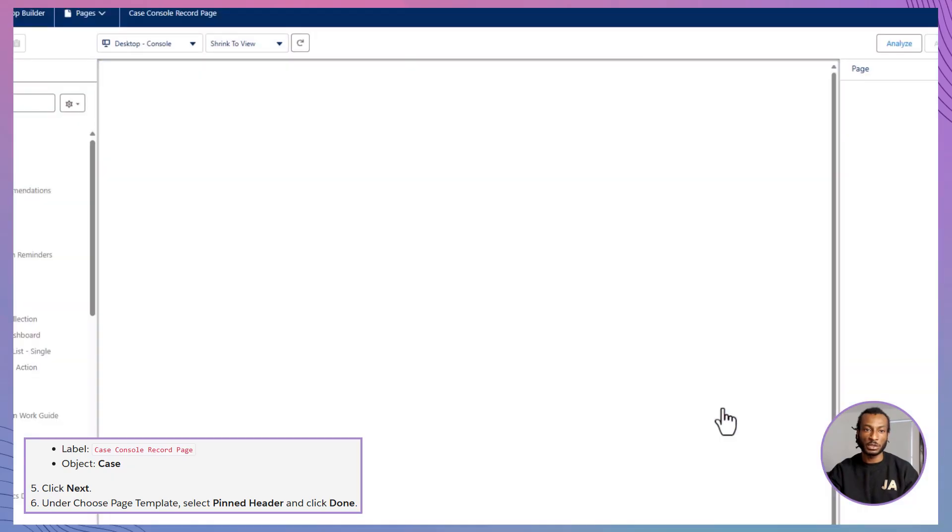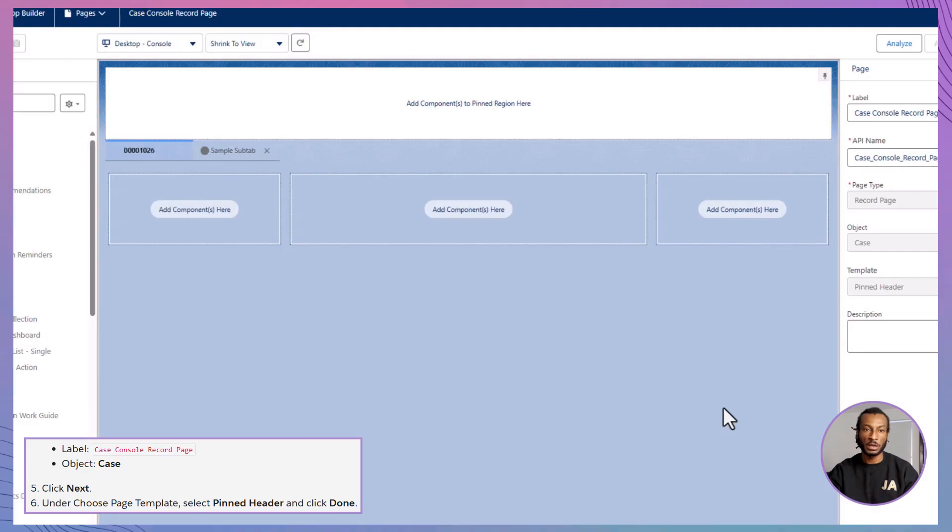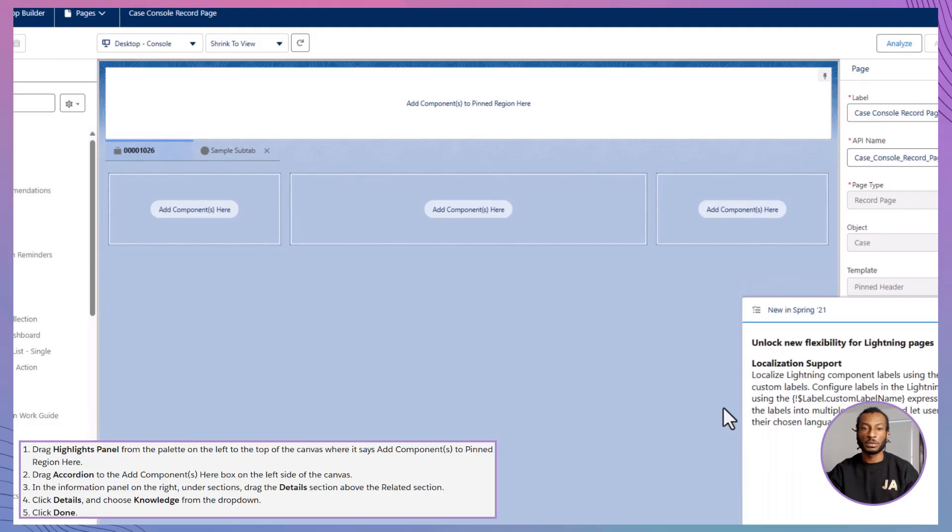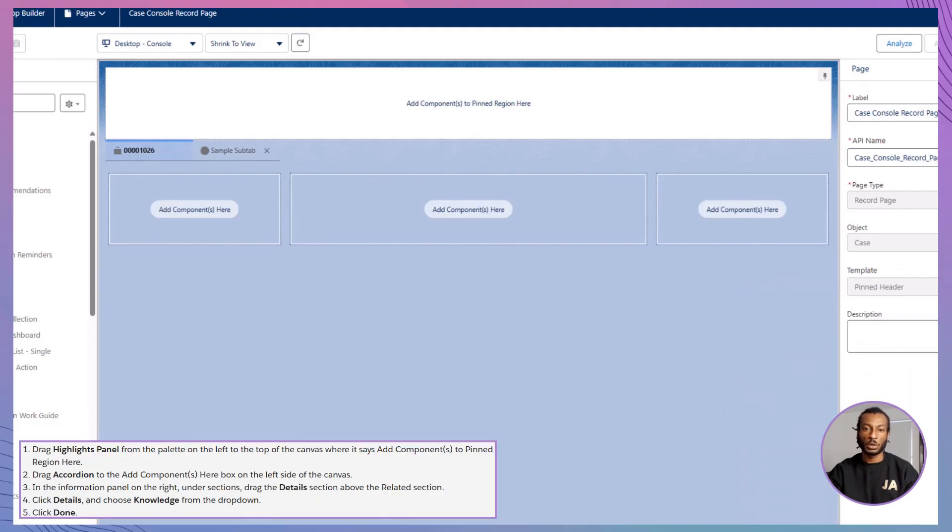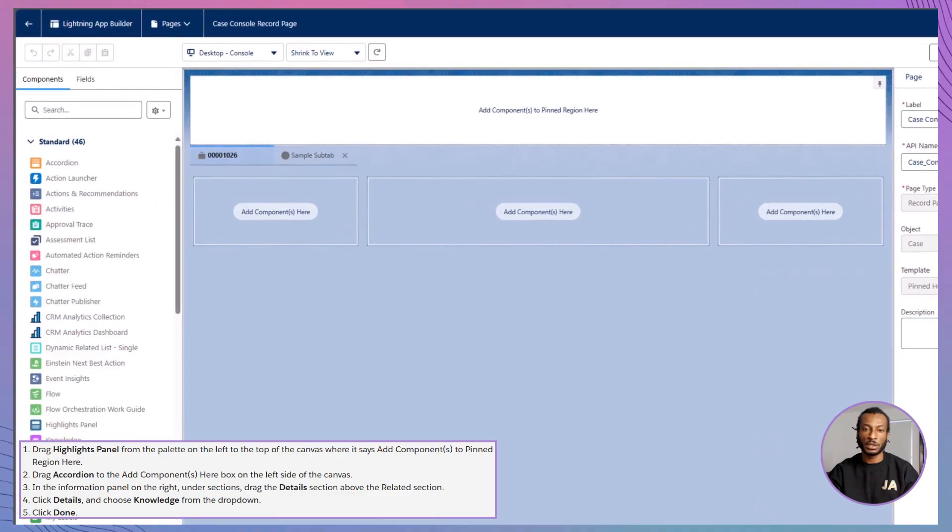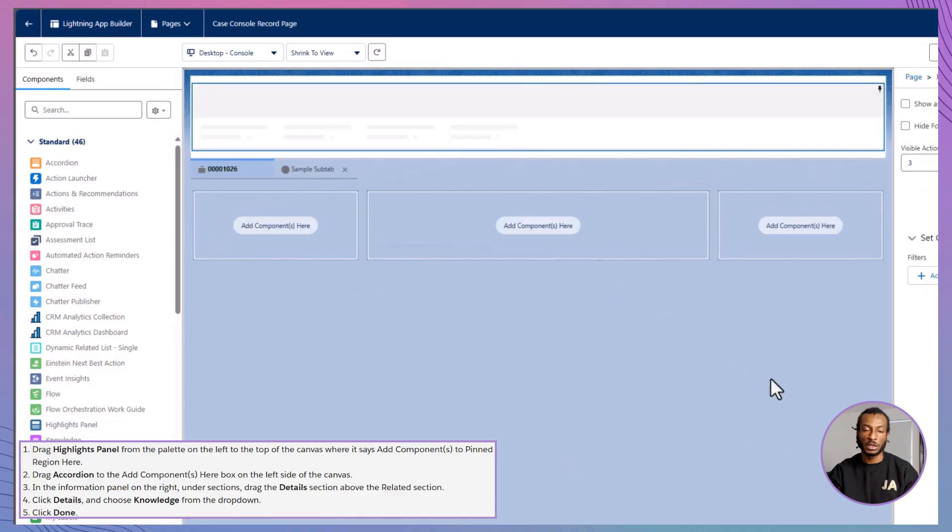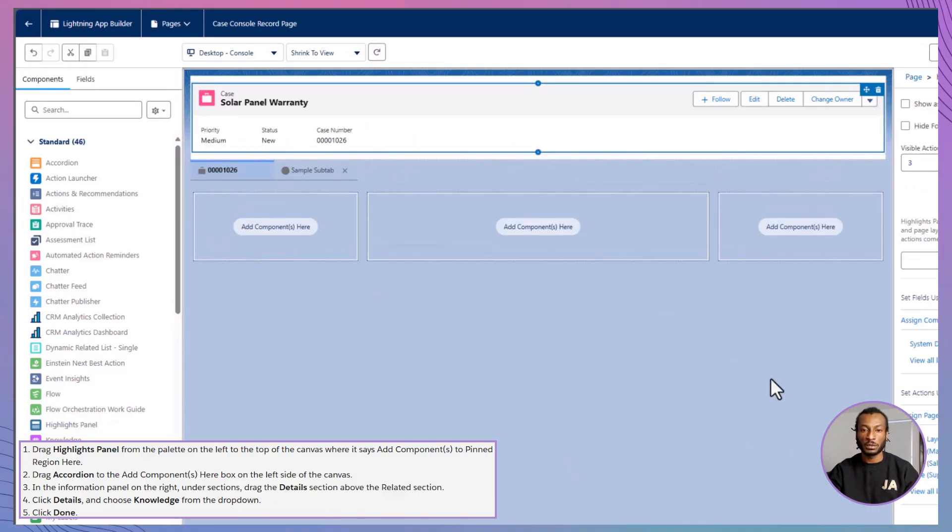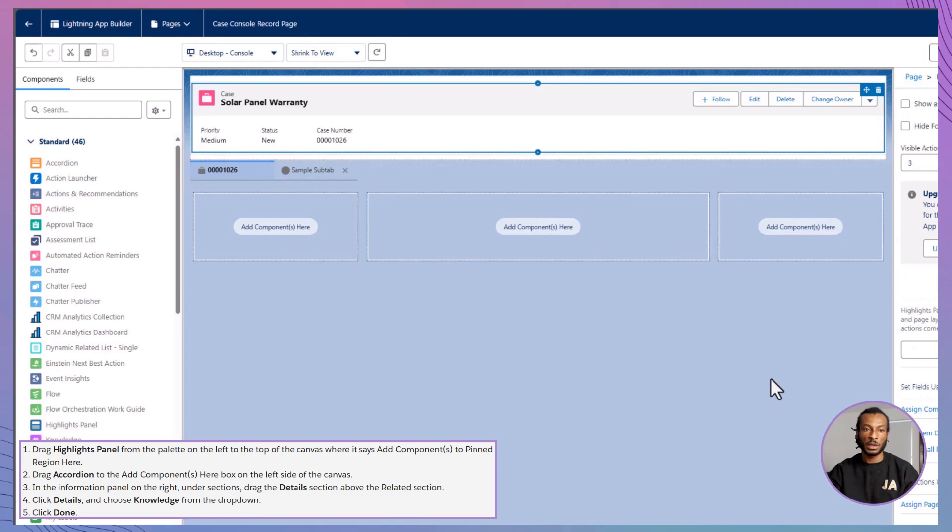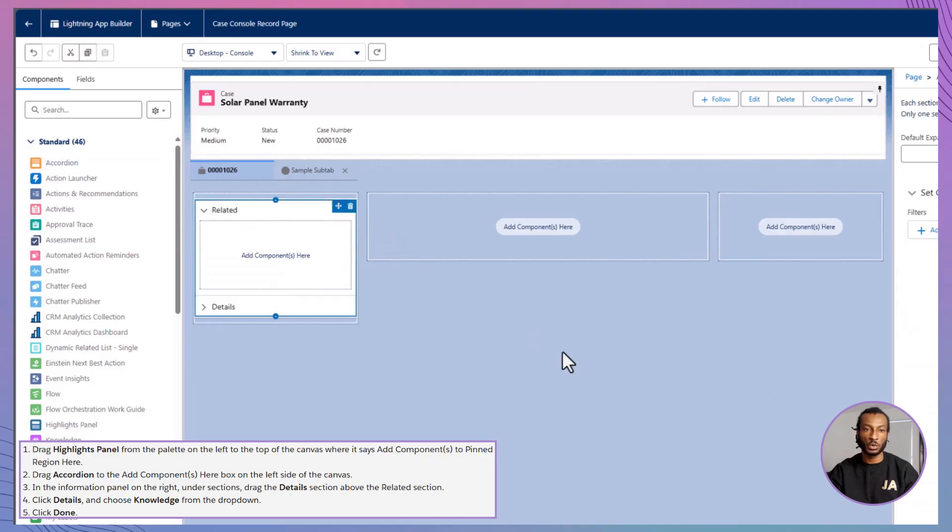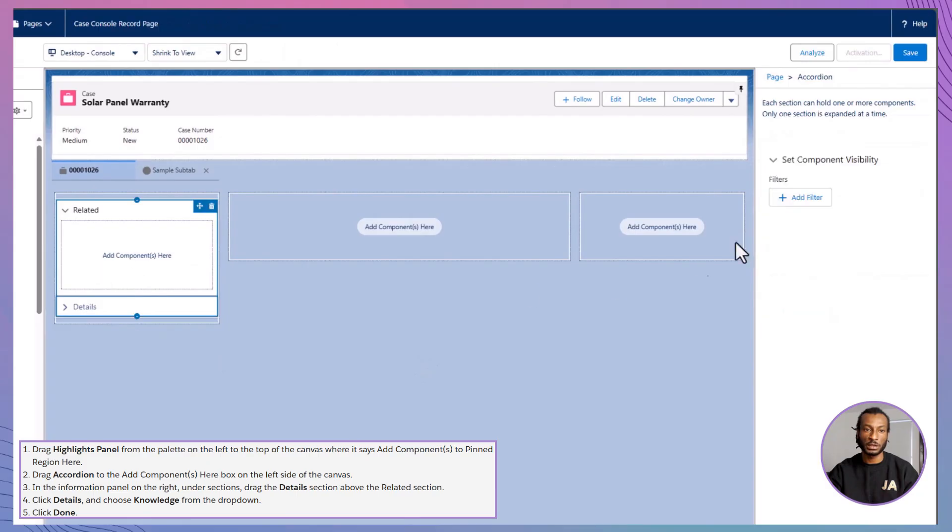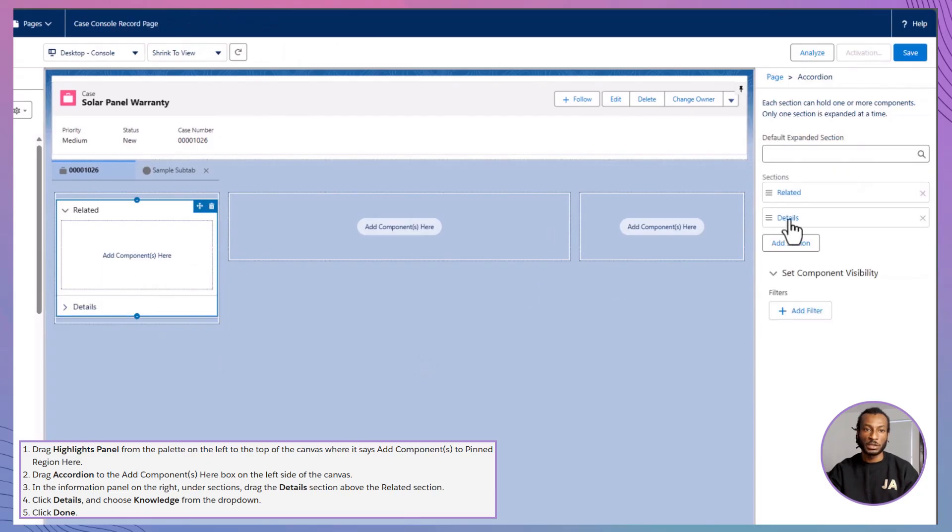And just like that, we're ready to start designing a layout that puts Ada's vision into action. Now it's time to bring Ada's vision to life by adding all the components she needs. Start by dragging the Highlights panel into the pinned region at the top. This will keep key case info front and center at all times. Next, move to the left side of the screen and drag in an accordion component. Inside the accordion, drag Details above, related to organize the content clearly.